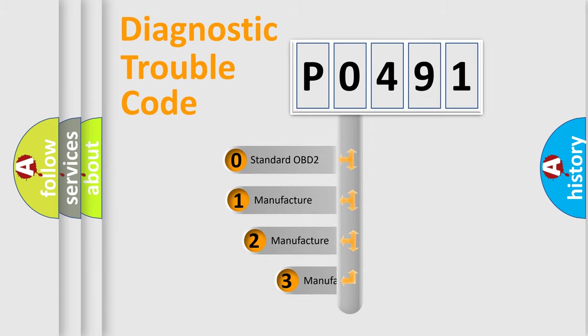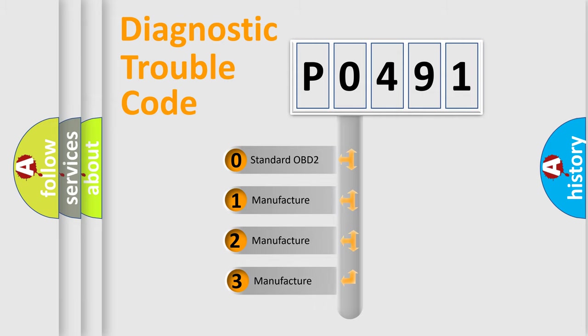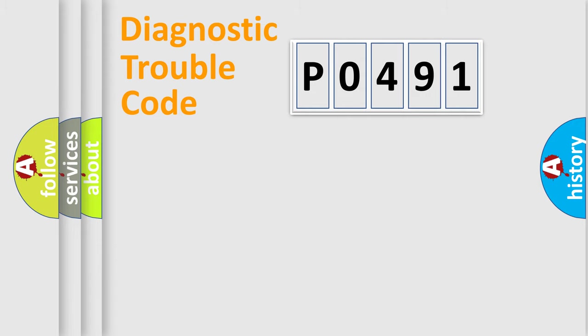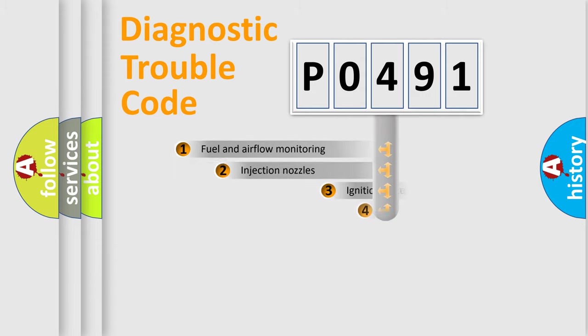If the second character is expressed as zero, it is a standardized error. In the case of numbers 1, 2, 3, it is a car-specific error expression.